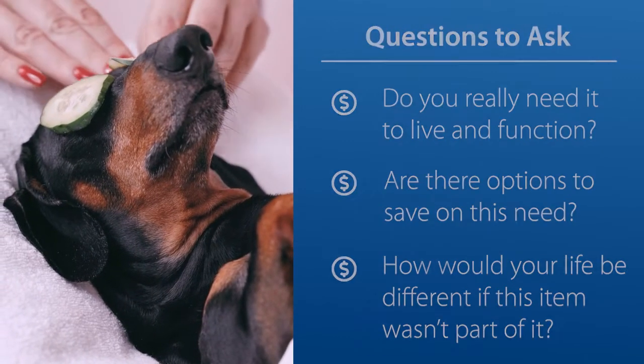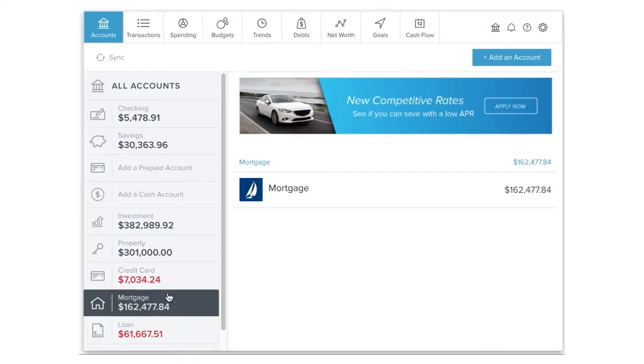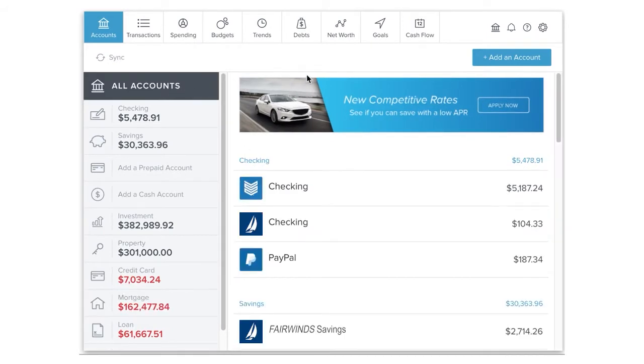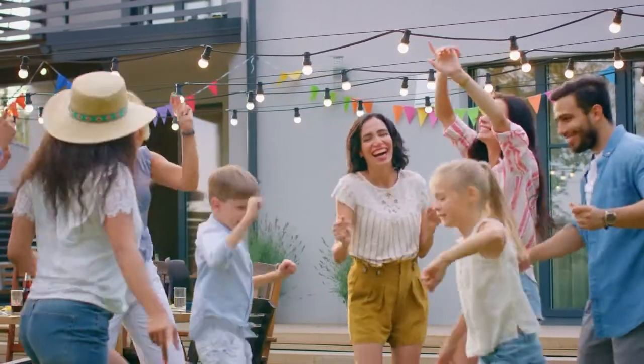Once you've answered these questions, use a free budgeting tool like Goals and Budgets to manage your finances. With an overview of all your accounts in one place and automatic budgeting suggestions, you'll stay focused on achieving your money milestones.